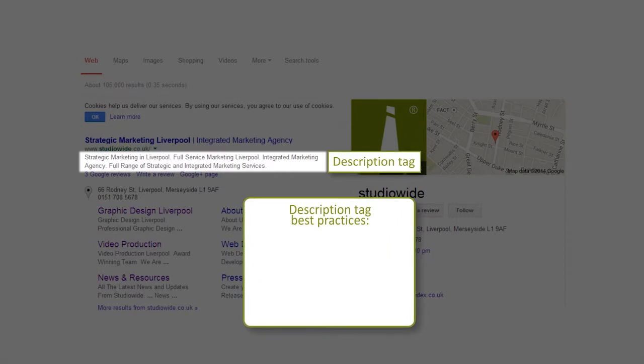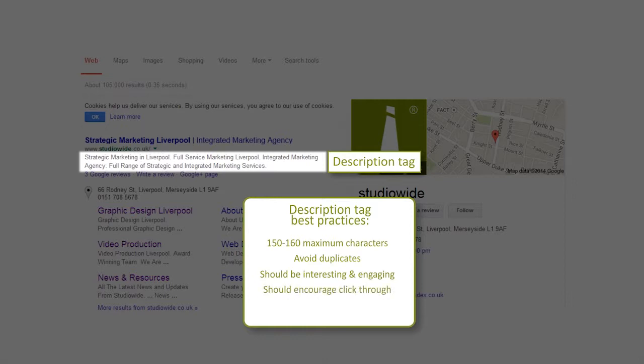Description tag best practices: 150 to 160 characters maximum. Avoid duplicates. Should be interesting and engaging. Should encourage click-through. Use title case.